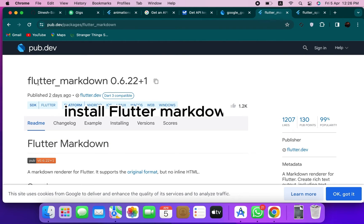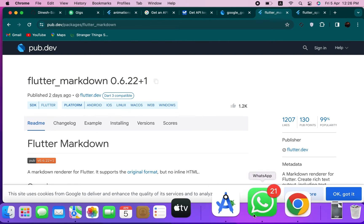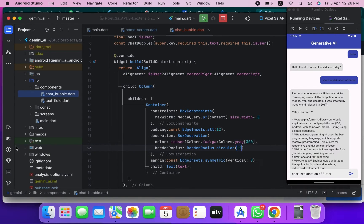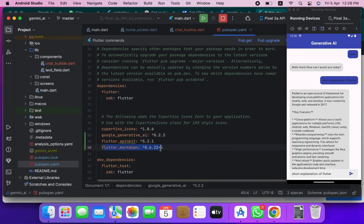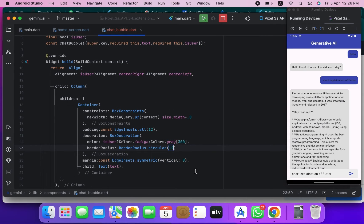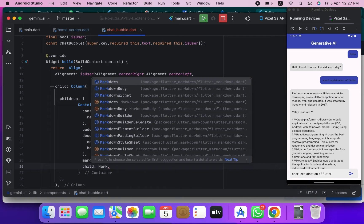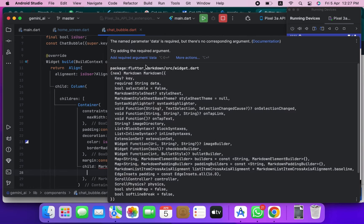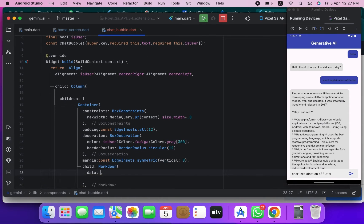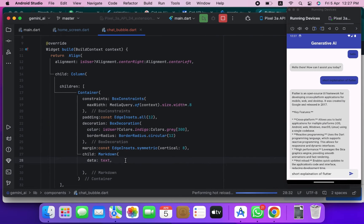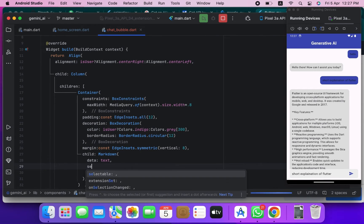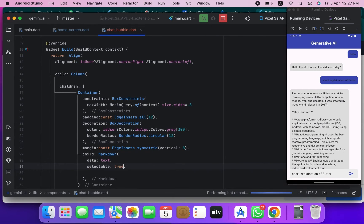To make it even better, add the flutter_markdown plugin inside your pubspec.yml and use the MarkdownBody widget where the data will be the text string — it requires a data string.